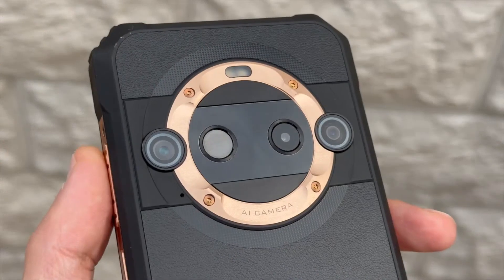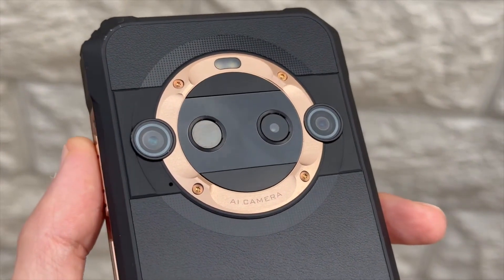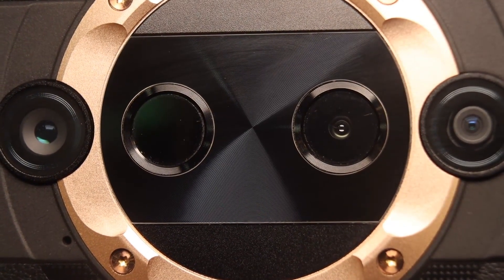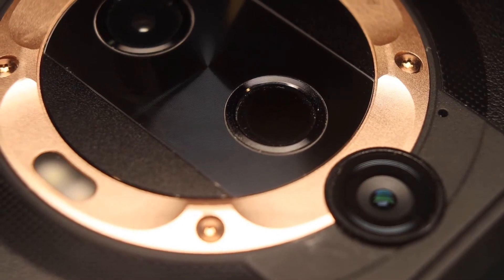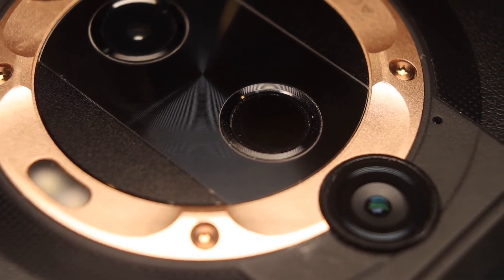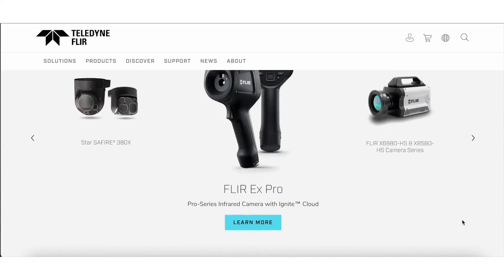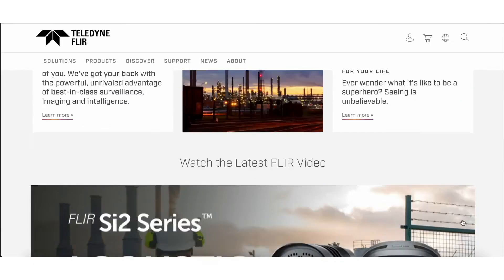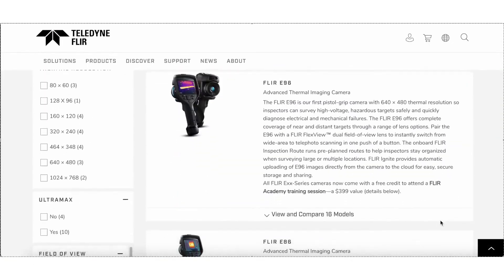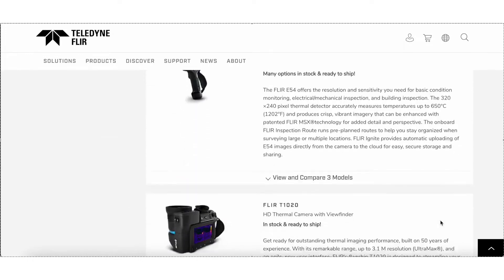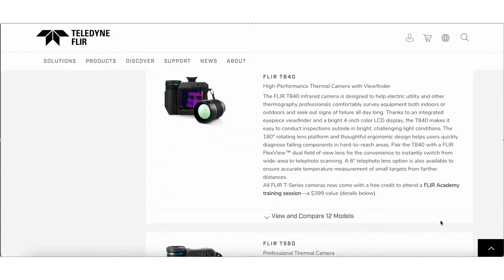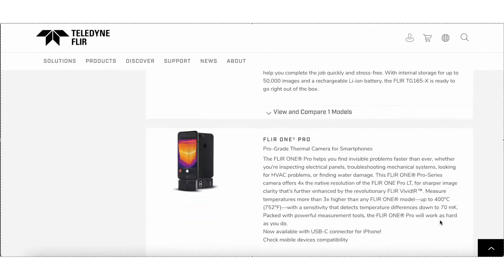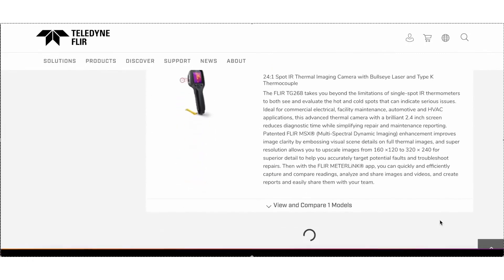And finally, we've reached the cherry on top, the thermal imager from FLIR. Probably an average user doesn't need to know this, but we are tech enthusiasts. We need to! FLIR should not be confused with Fluke. It is FLIR Systems, now known as Teledyne FLIR, an American company specializing in the development and production of thermal imaging cameras, infrared sensors, and night vision systems. The leading manufacturer in this industry, and the most recognizable.